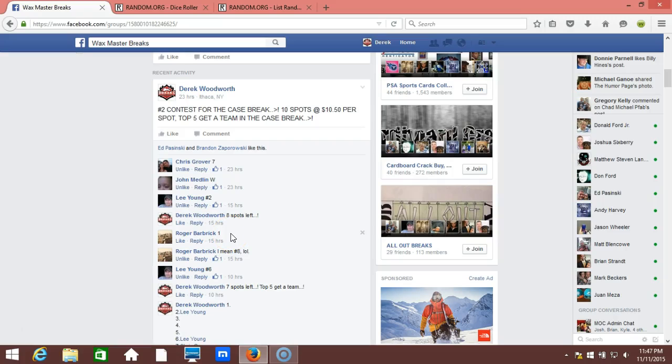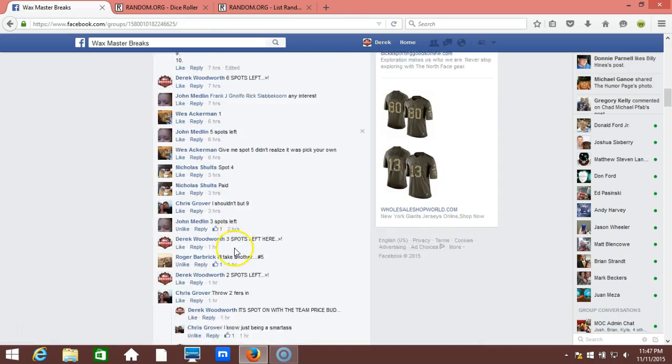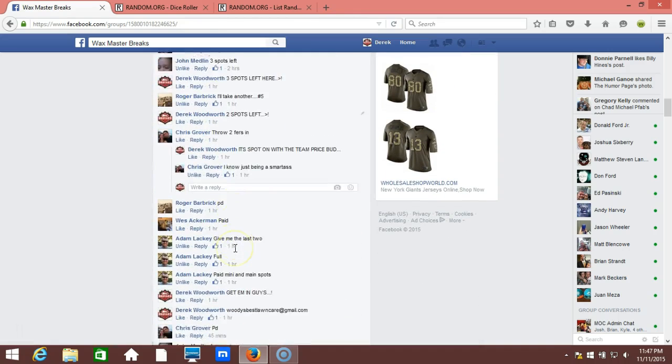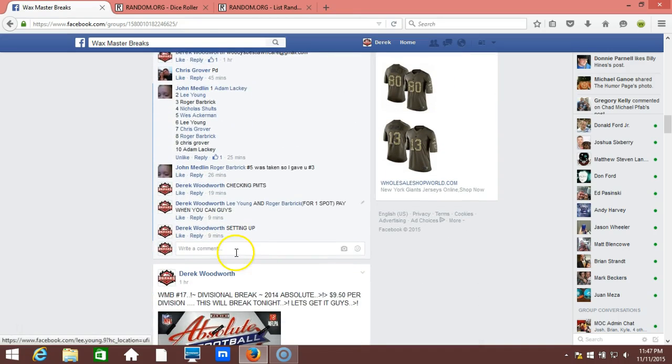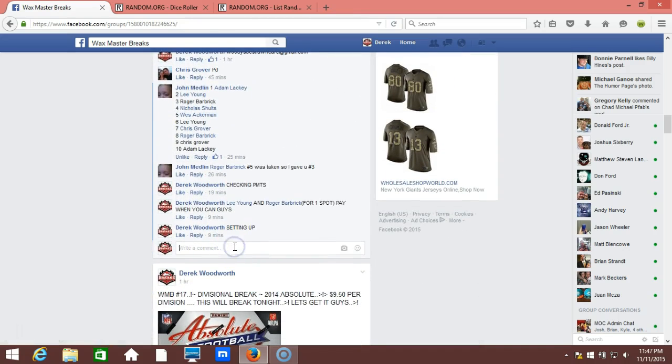All right, what's up guys, we got our contest number two filling up that case break. It's gonna be a fun break, we're going down here, we're gonna go live.